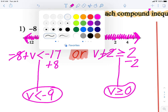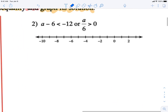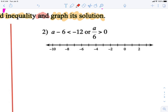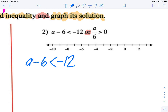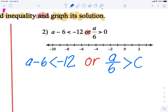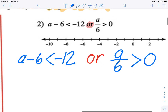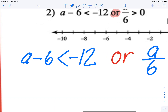Let's do our second example. Make sure you rewind for clarification or pause to copy. First thing I notice is my 'or,' which means the graphs are going to be apart — if they end up together, something went wrong. I'm going to write A minus 6 is less than negative 12, or A divided by 6 is greater than 0.